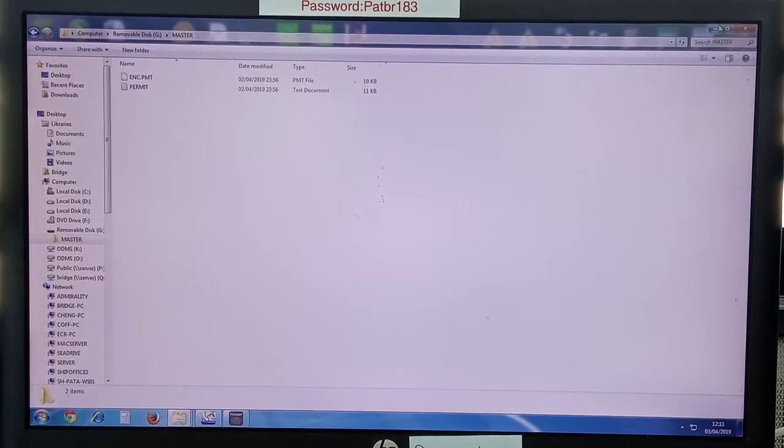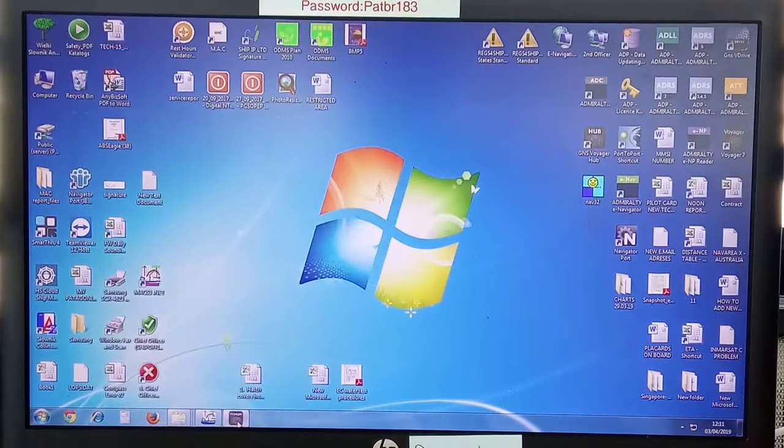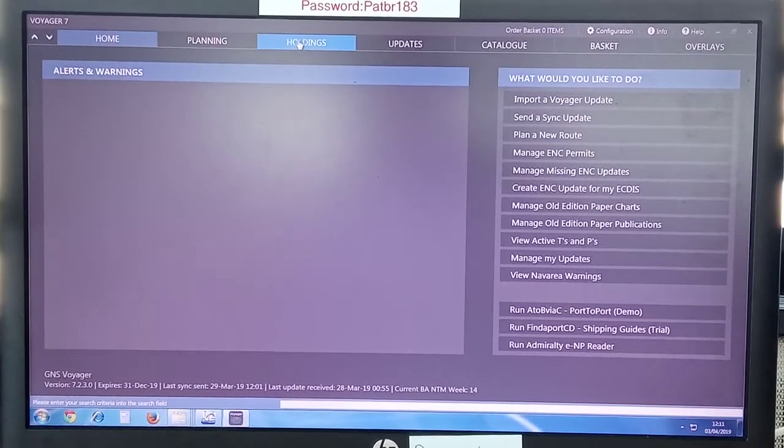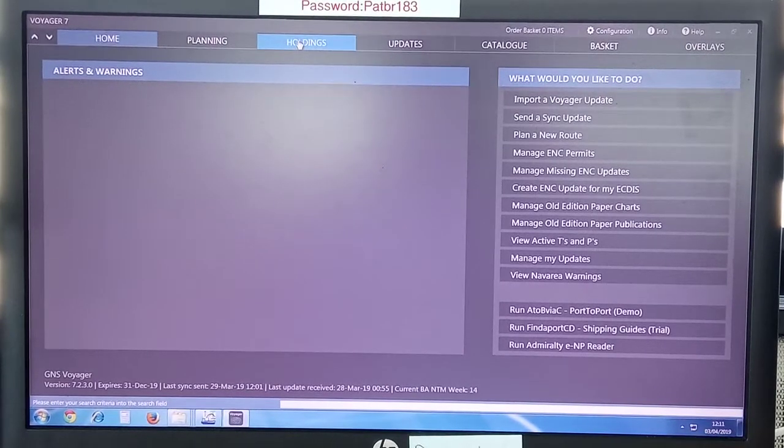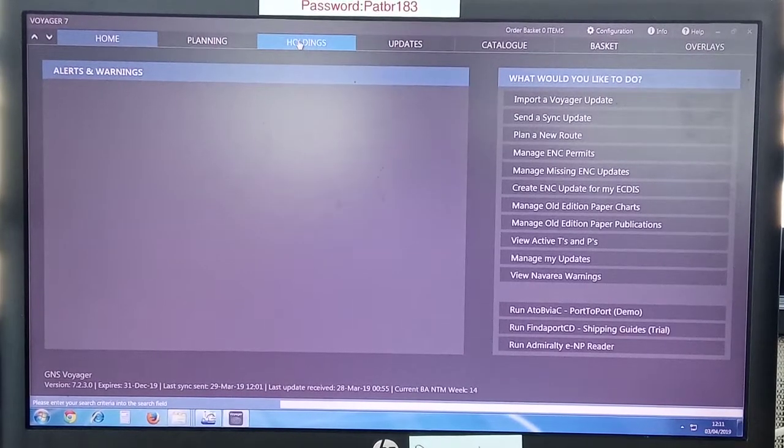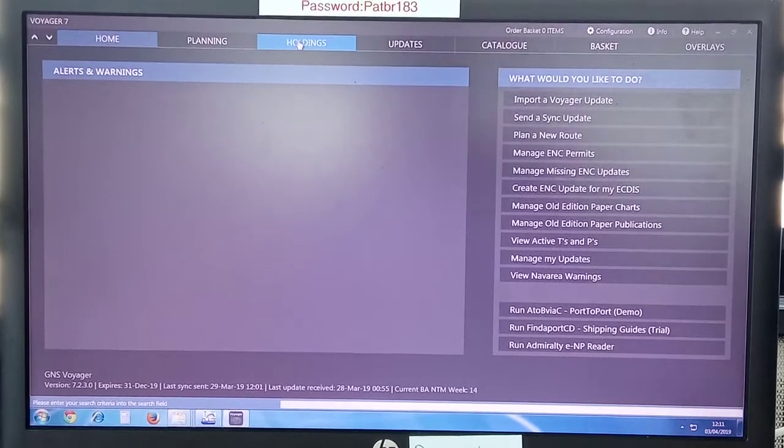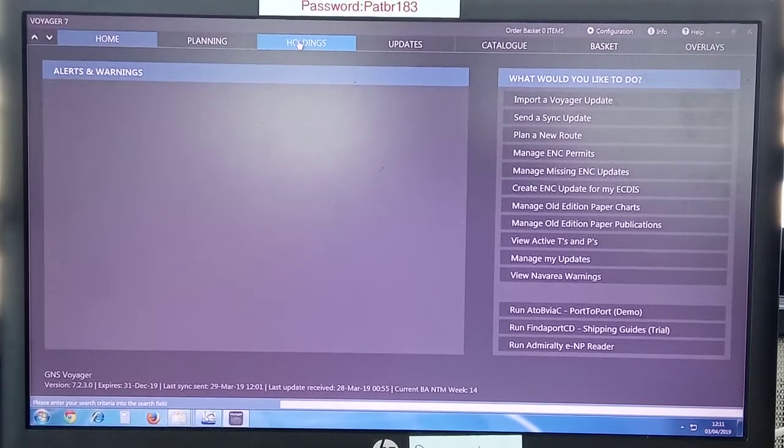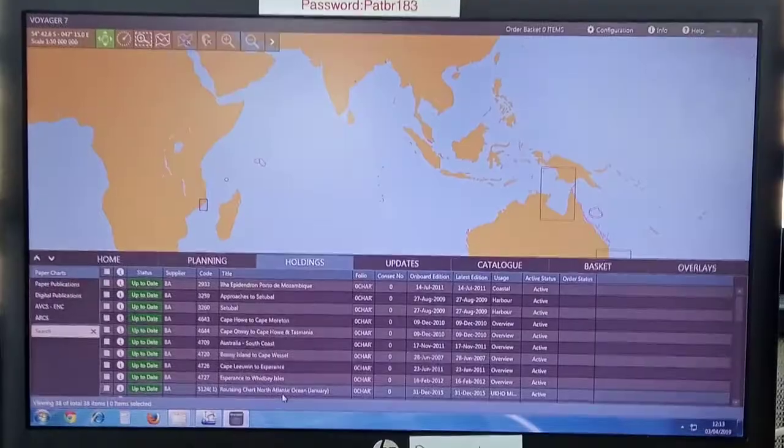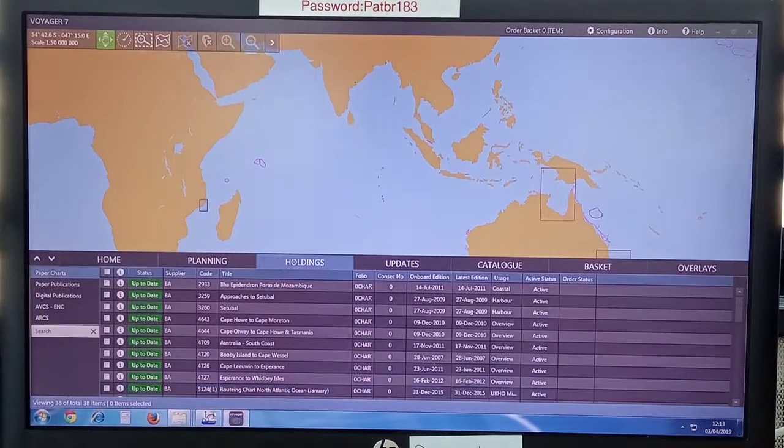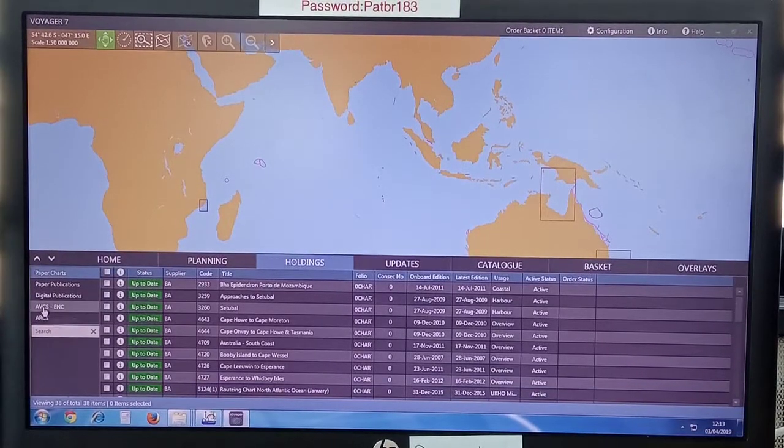You have now copied the master file of permits. Then launch Voyager and go to holdings.